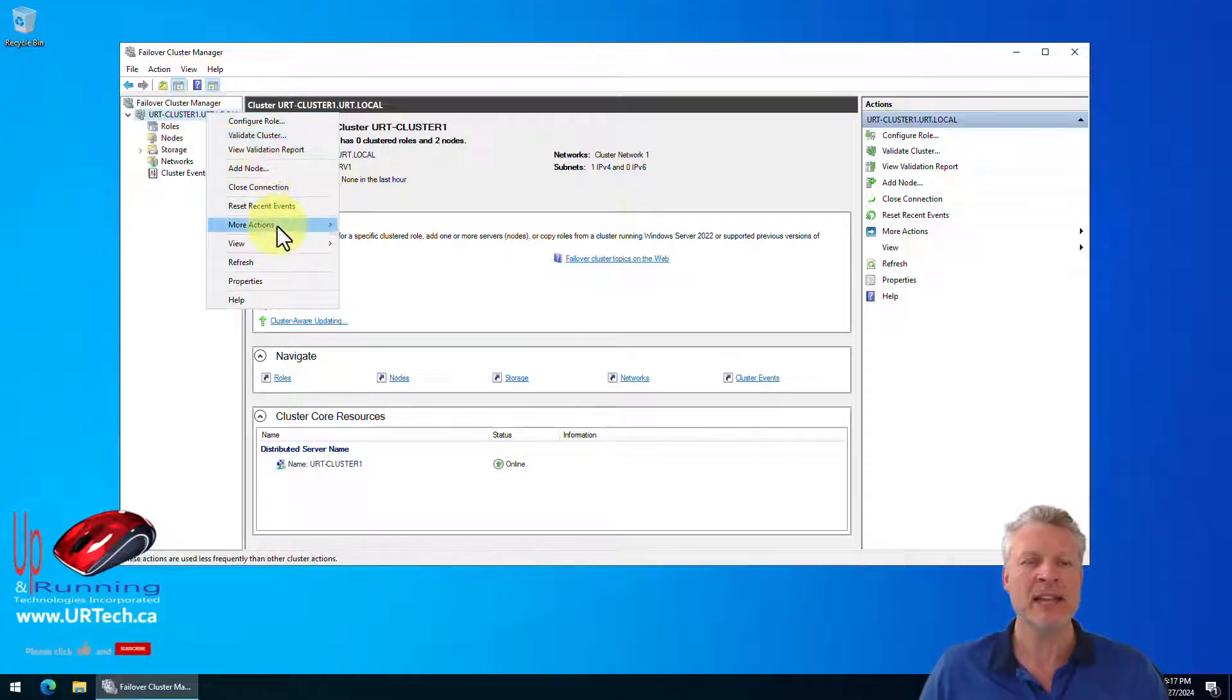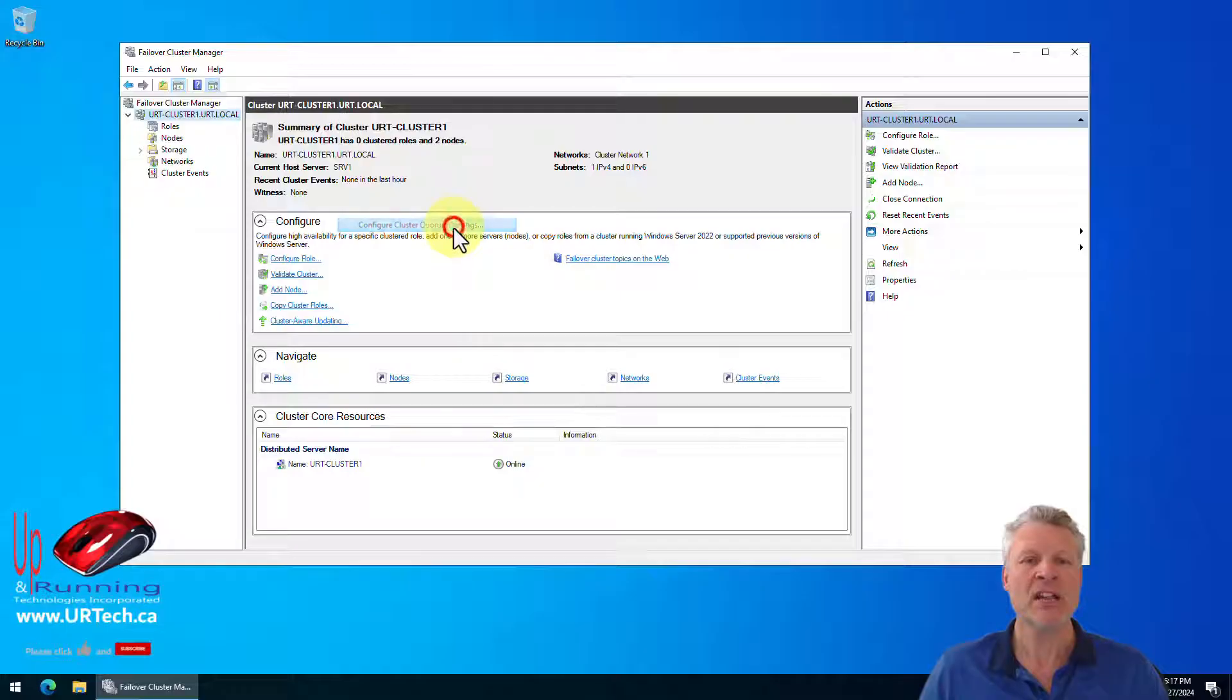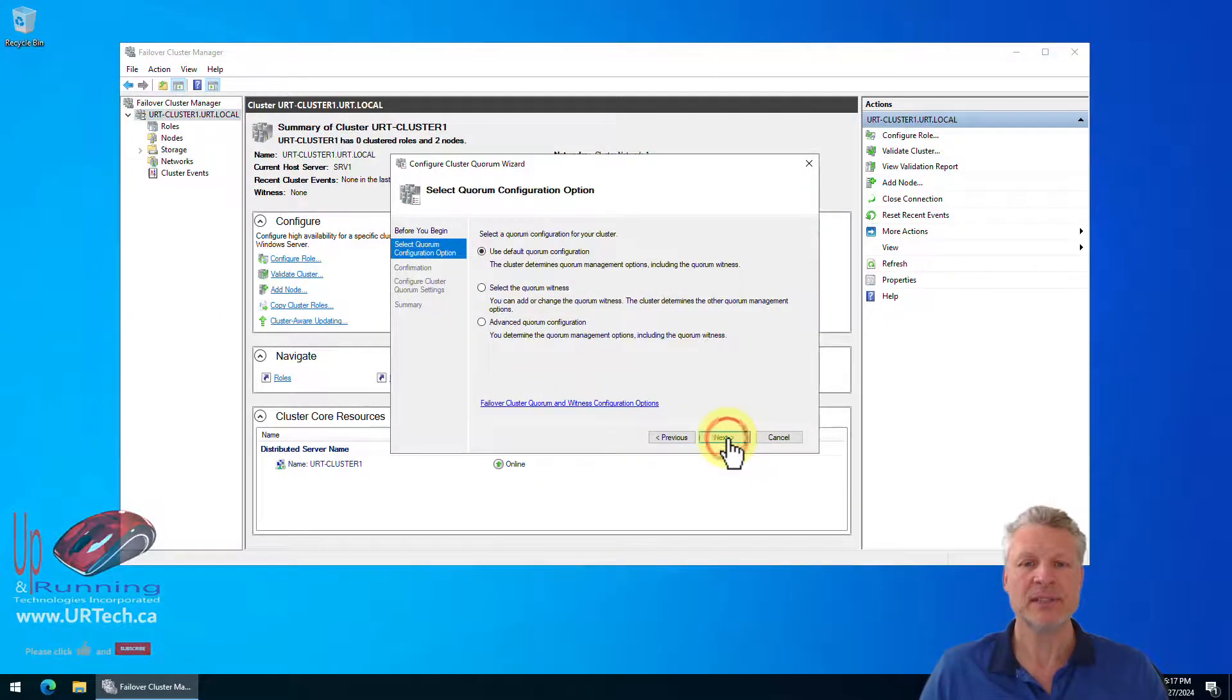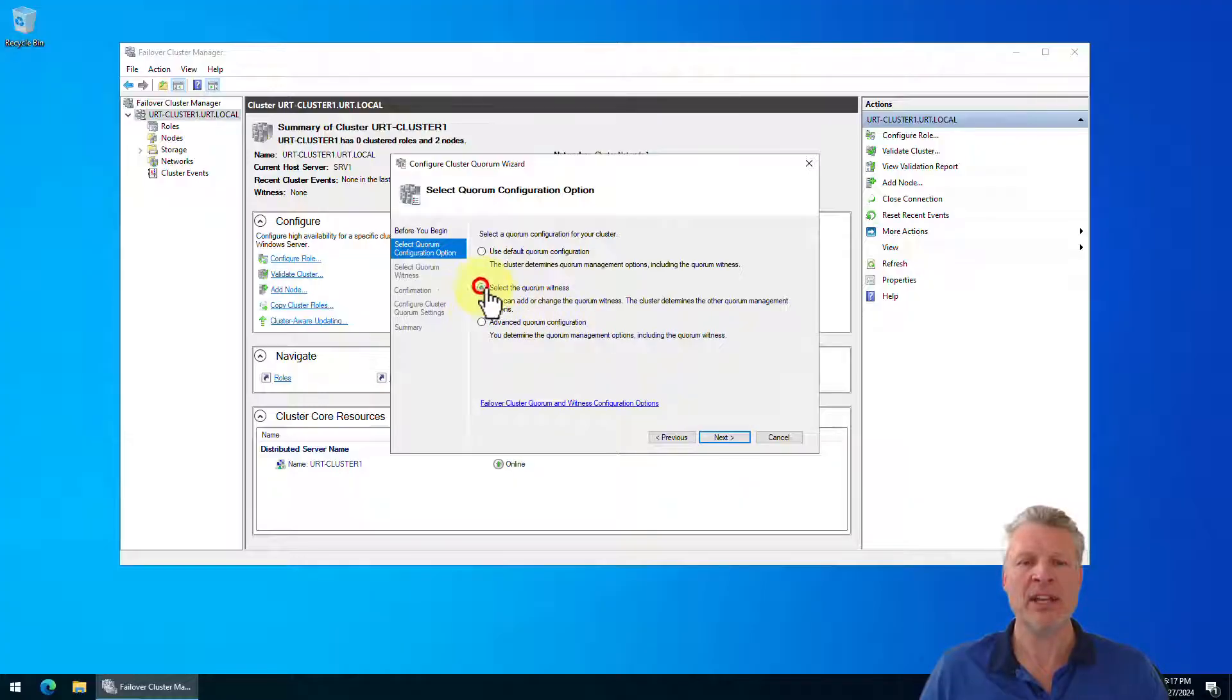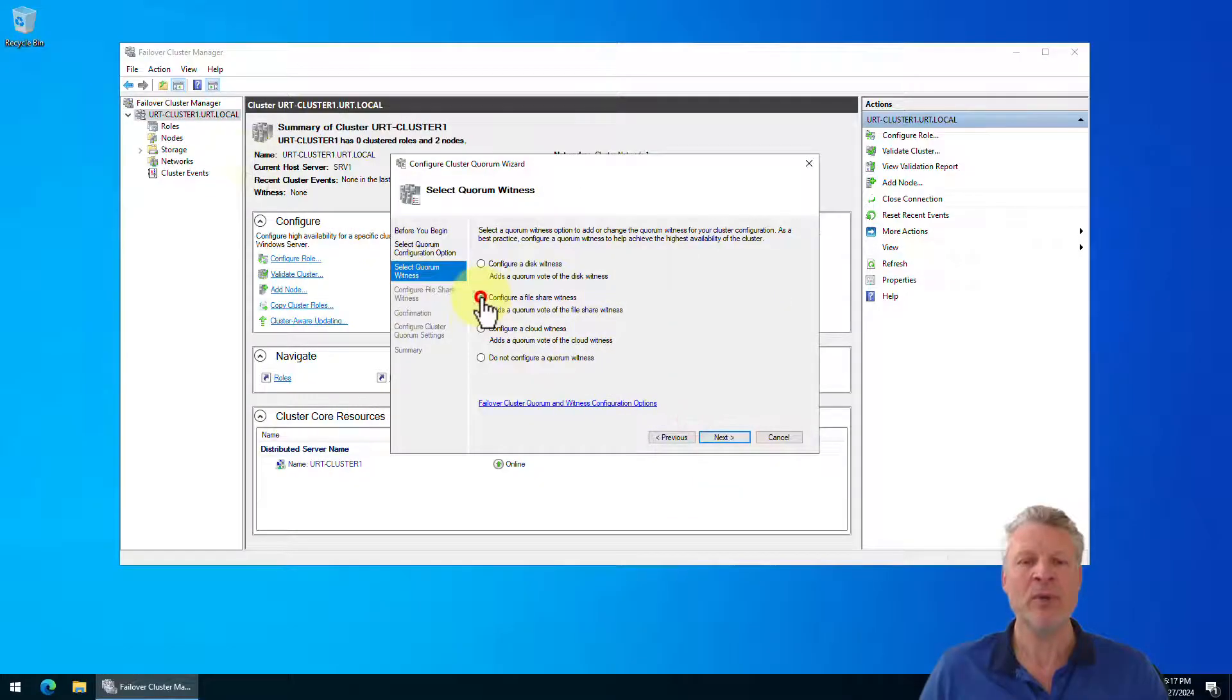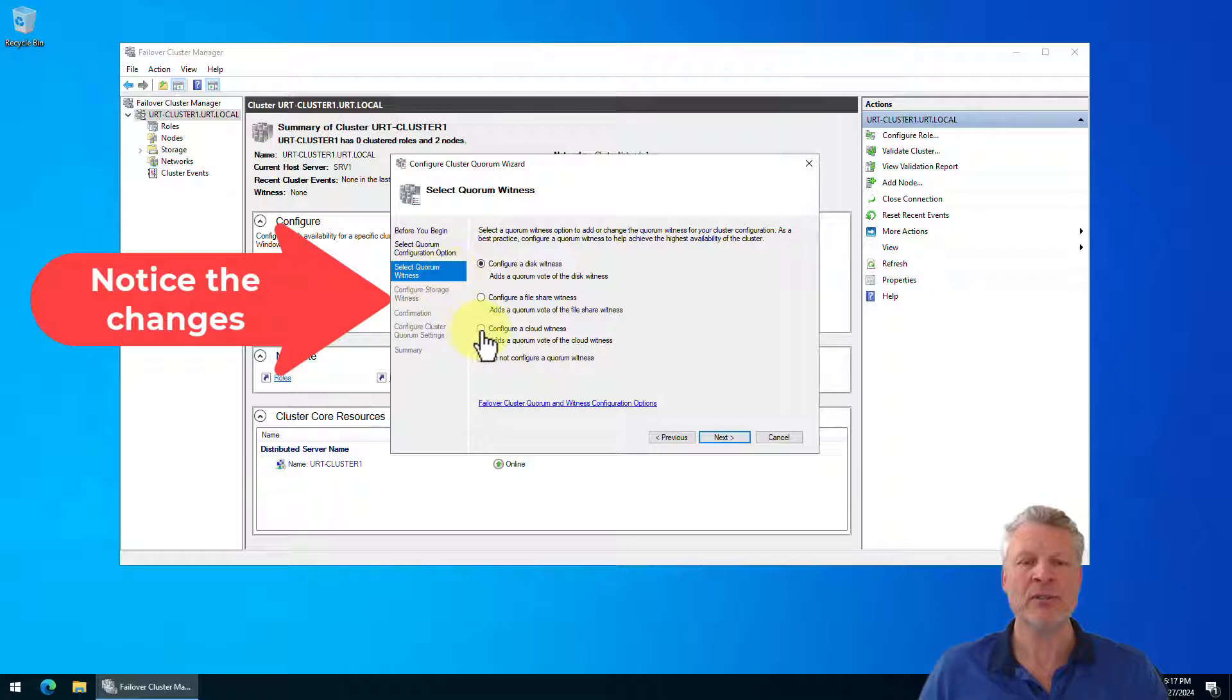Right click on your cluster name at the top, select more actions, configure cluster quorum settings. Next. How do you want to do this? Well, we want to have a quorum witness. Let's click next. What kind of witness? We want a file share witness.